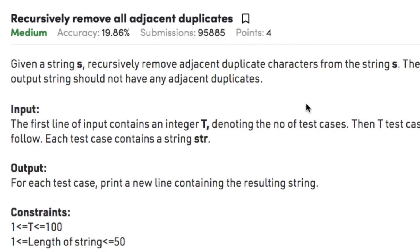Hi guys, welcome back to another video. Today's question on strings is recursively remove all adjacent duplicates. The question states that given a string s, recursively remove adjacent duplicate characters from the string s. The output string should not have any adjacent duplicates.